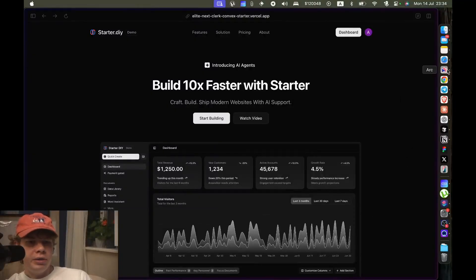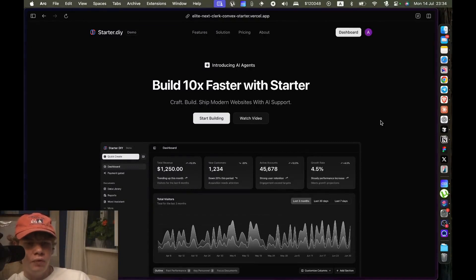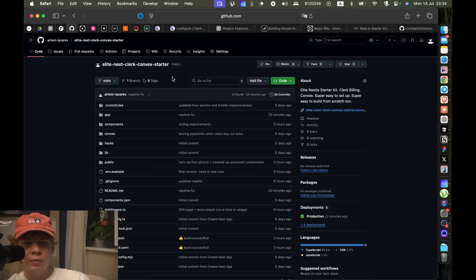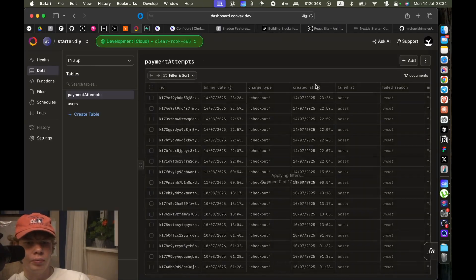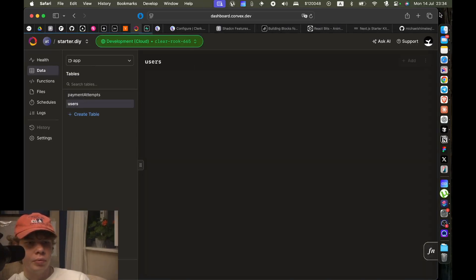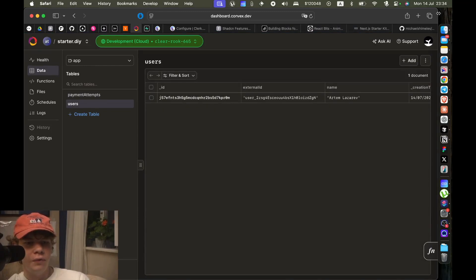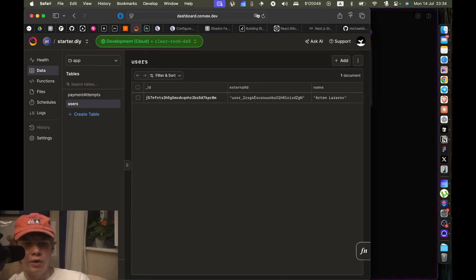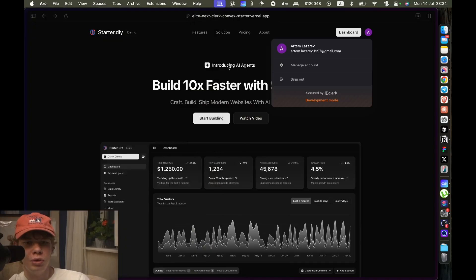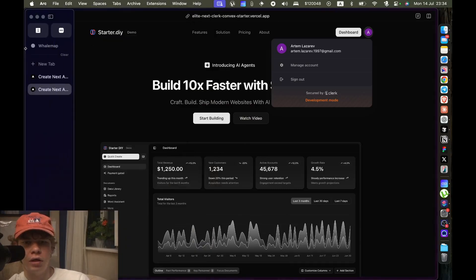Alright, this Next.js template with Convex and Clerk billing is literally OP. So first of all, it's super fast. Let me show you how fast Convex is. So this is the users that we currently have.